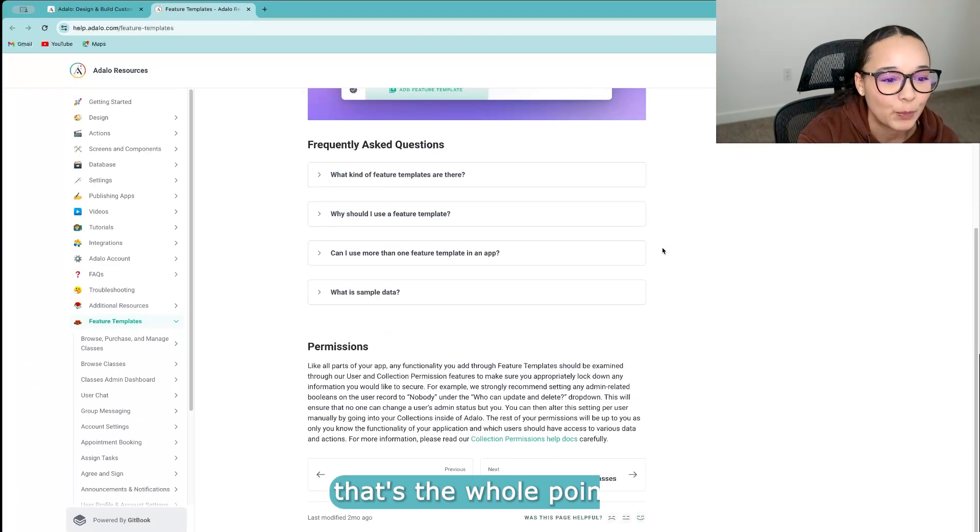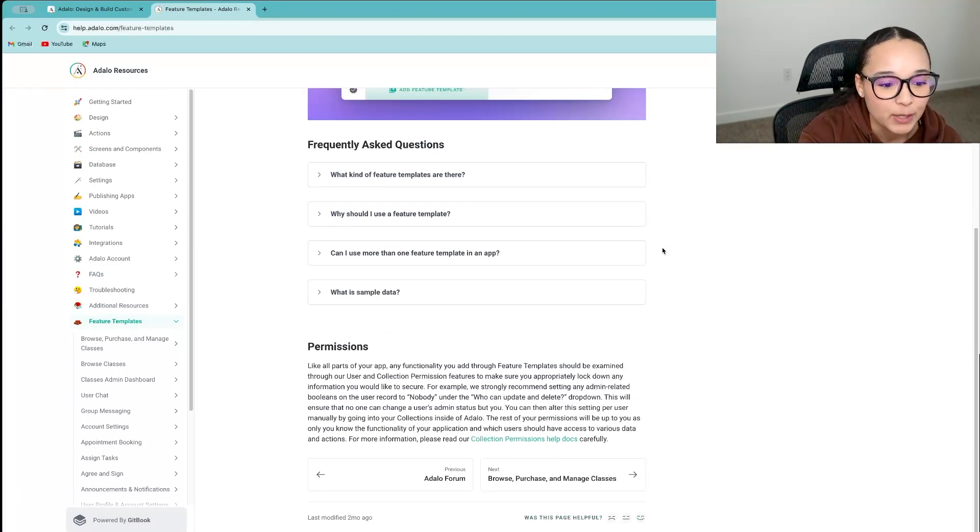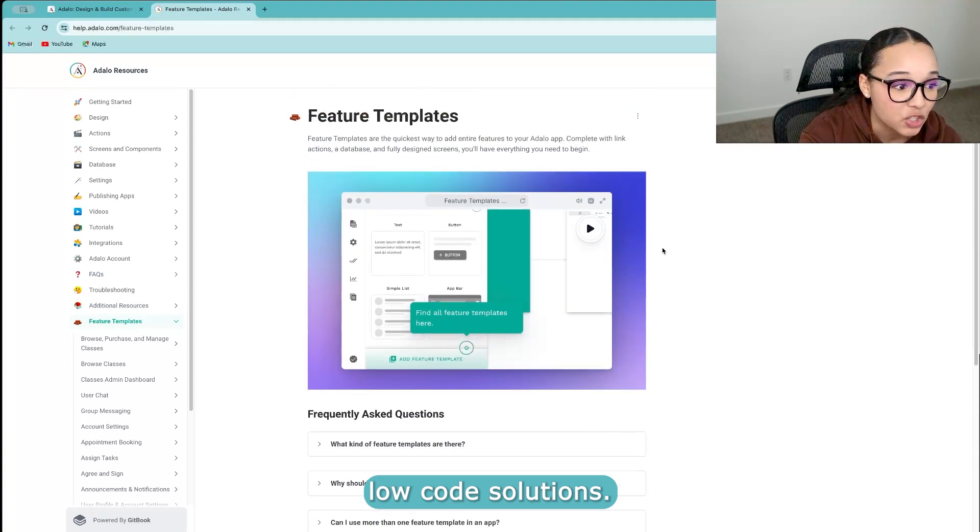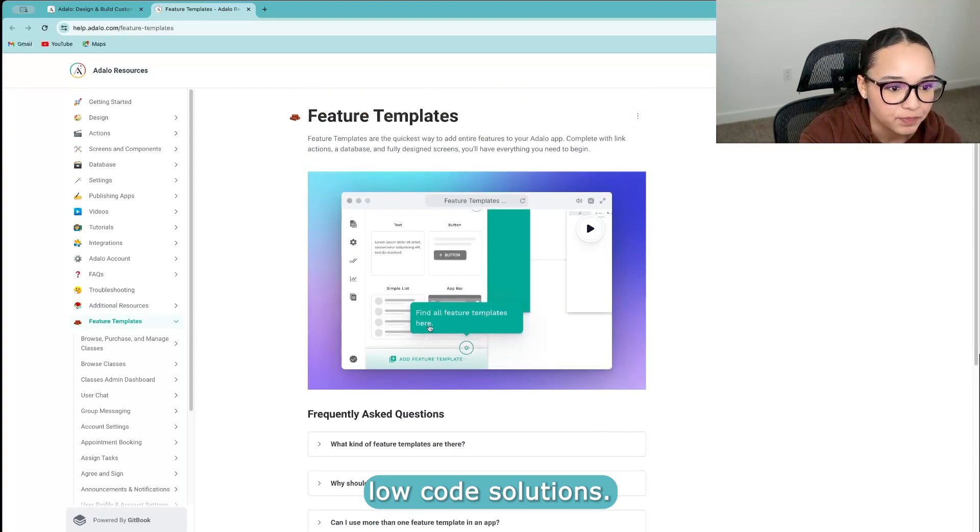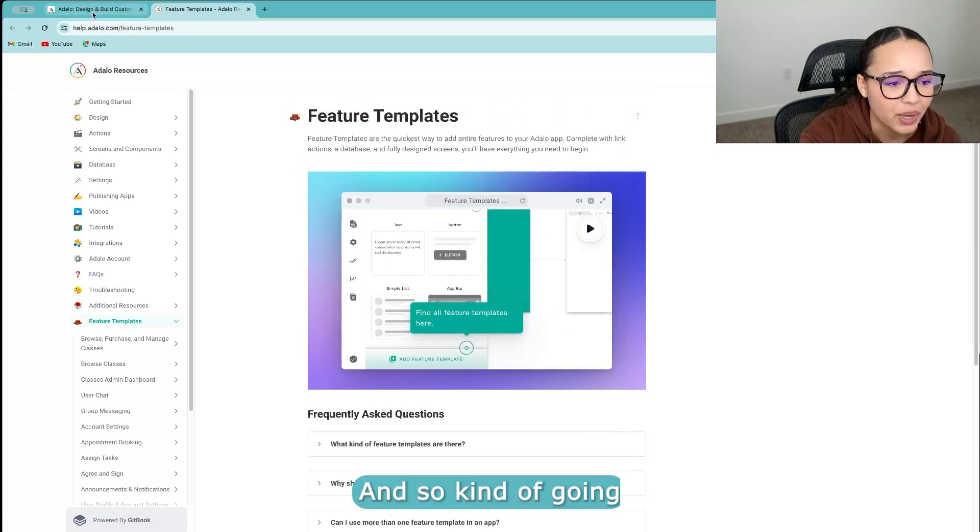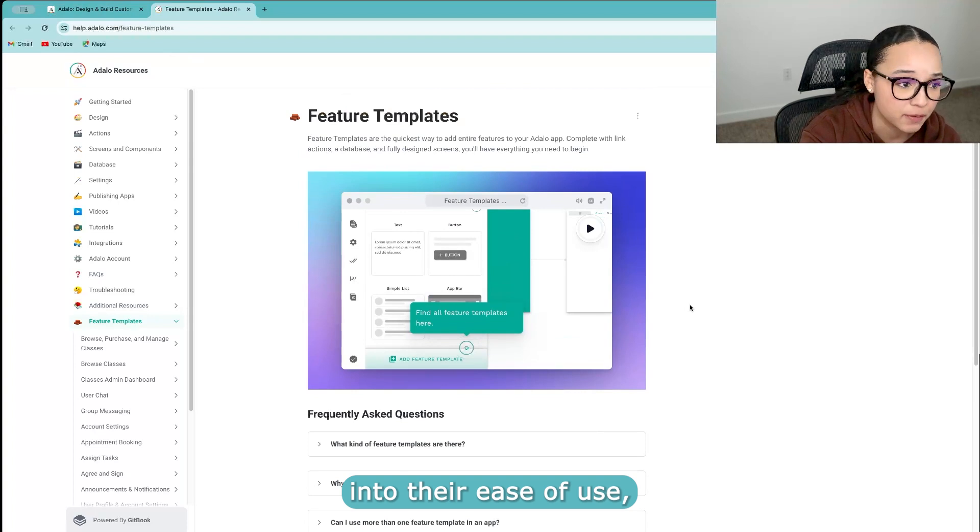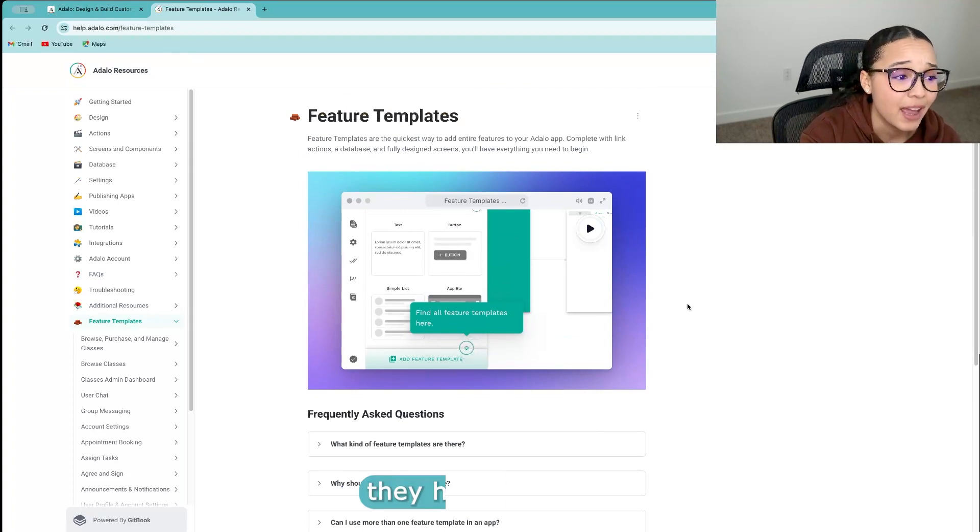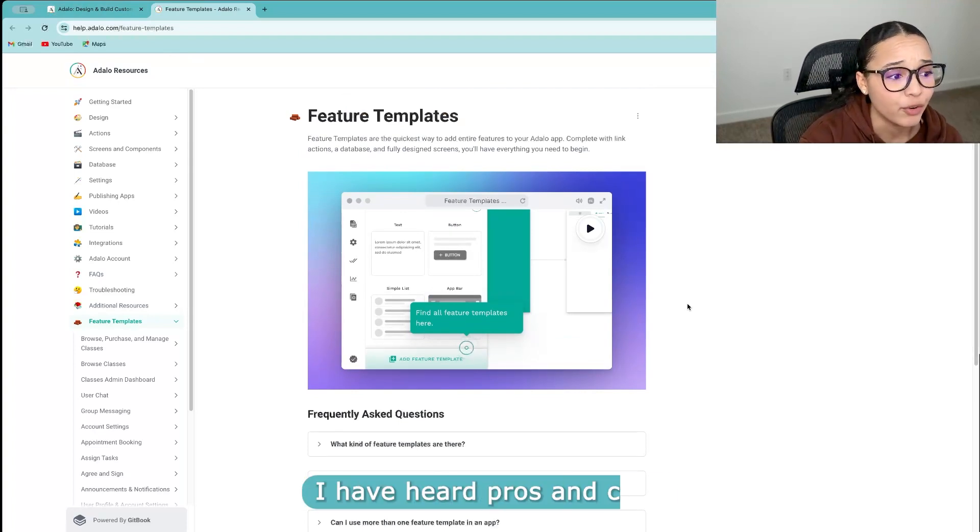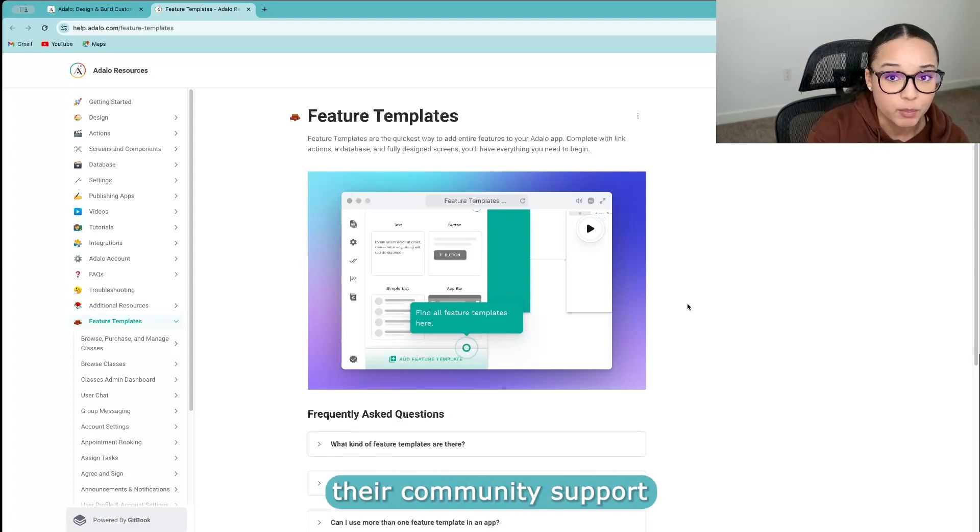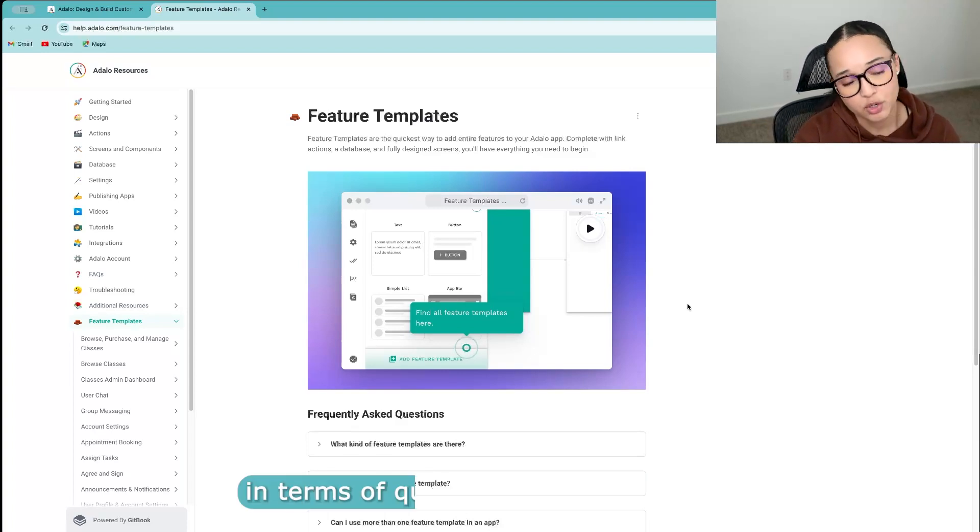So I think that this could be a really great option for someone that's trying to build something for their business and doesn't want to hire a full-time developer. And I mean, I guess that's the whole point of low-code solutions.